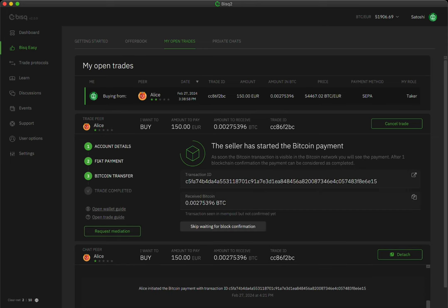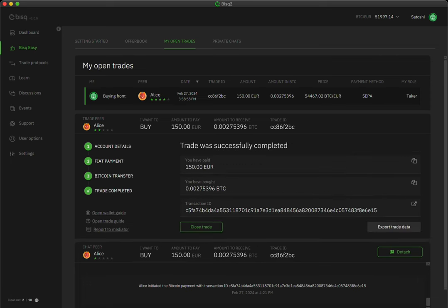When the seller receives your payment, they'll send your Bitcoin to the address you provided. And now, enjoy a little congratulations. You've just bought your first Bitcoin with BiskEasy.